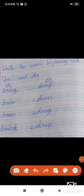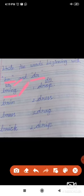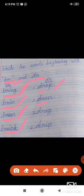Write the words beginning with B-R and D-R. Words starting with B-R: bring — B-R-I-N-G, brim — B-R-I-M, brass — B-R-A-S-S, brick — B-R-I-C-K. Words starting with D-R: drop — D-R-O-P, dress — D-R-E-S-S, drag — D-R-A-G, drip — D-R-I-P.